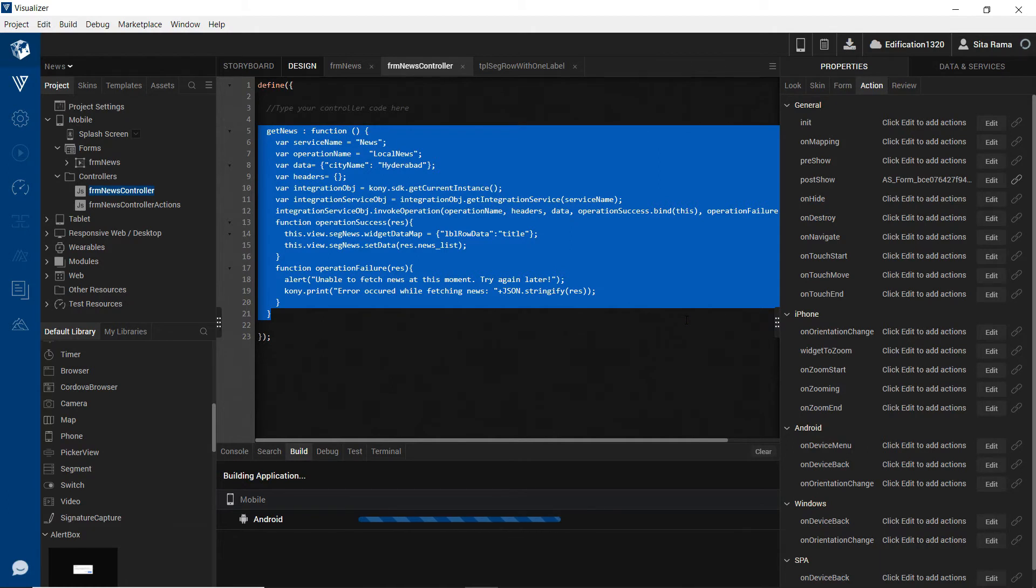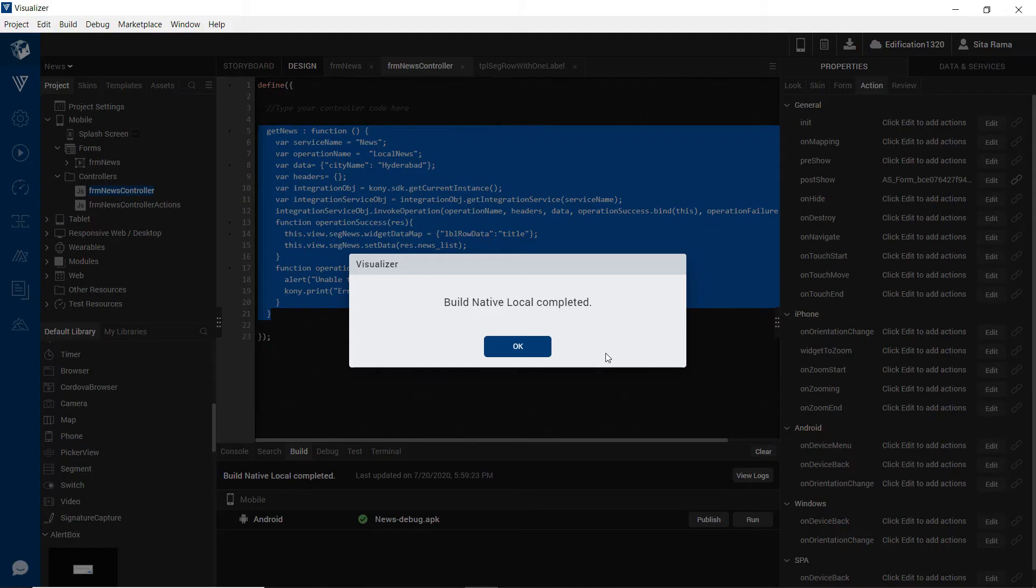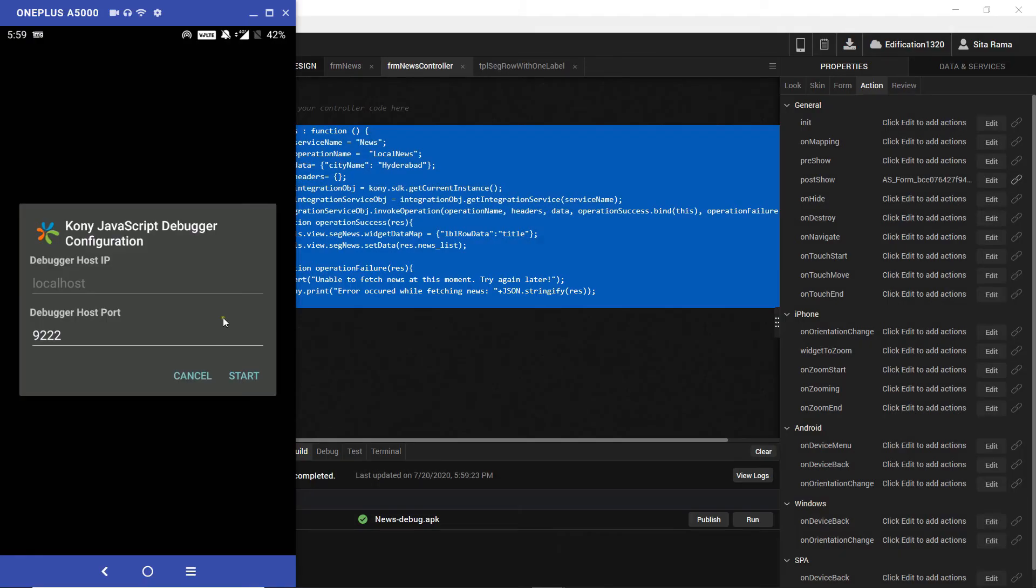I am building this application for the android native platform. The build generation is completed and the application is launched on my device.